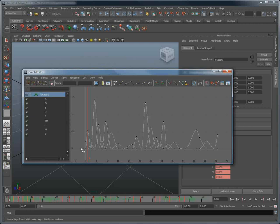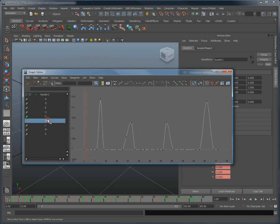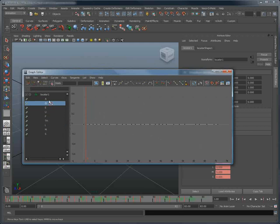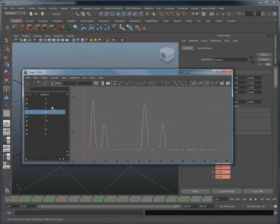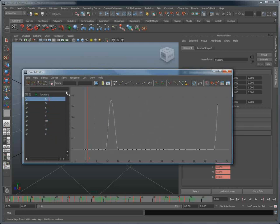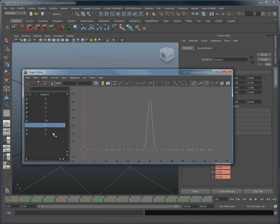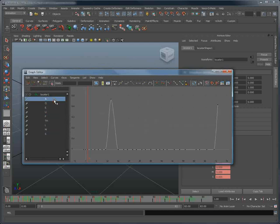Voice-O-Matic simply creates regular keyframes. Instead of directly working on a character, we just created custom attributes on the locator to store the lip sync curves. We can then use them on our own character rig.